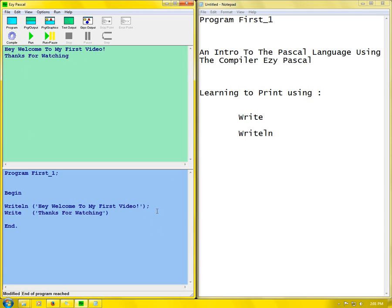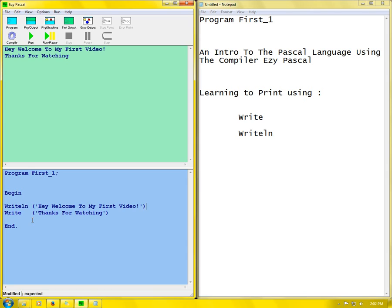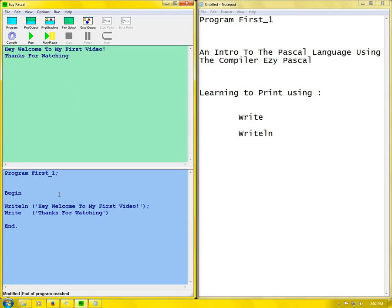What happens when you don't have all the things you need in your program - you can have an error like this. Compile, and you see semicolon expected. What it actually means is that just before the highlighted word or part of the program, it needs the semicolon. So what I do is just come back here and put in the semicolon. Compile, run, and it's running. Thanks for watching, and I will update some more videos. Bye bye.